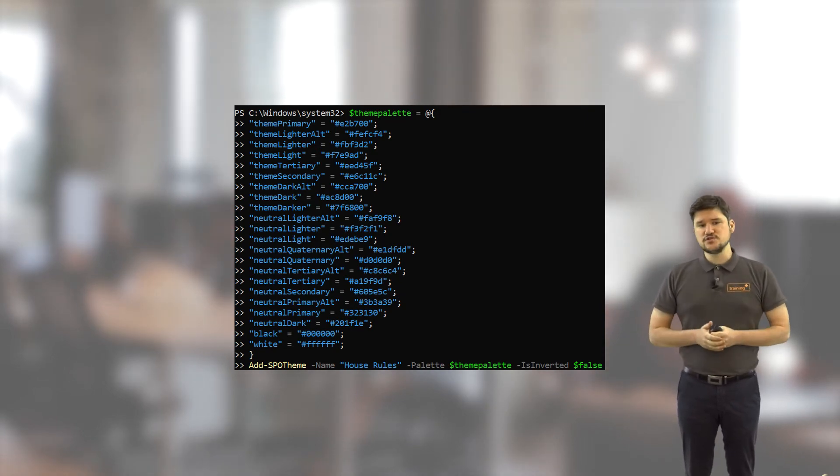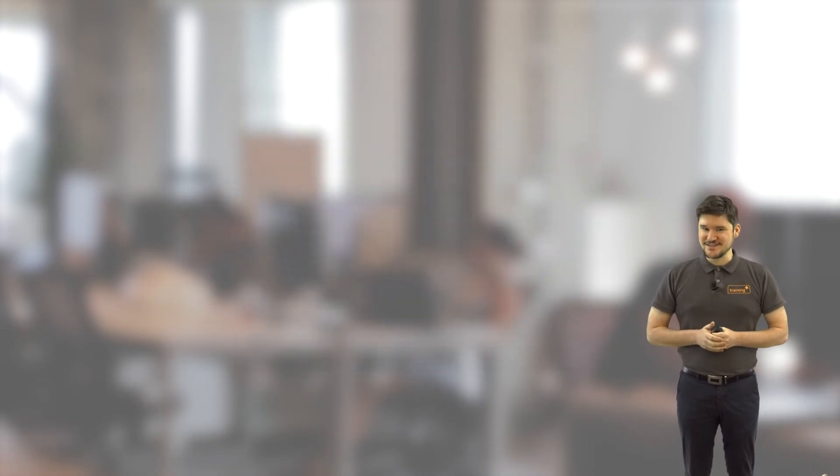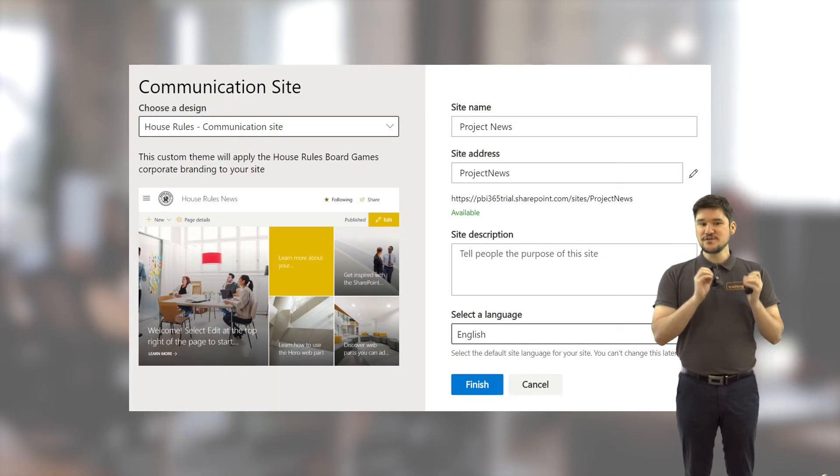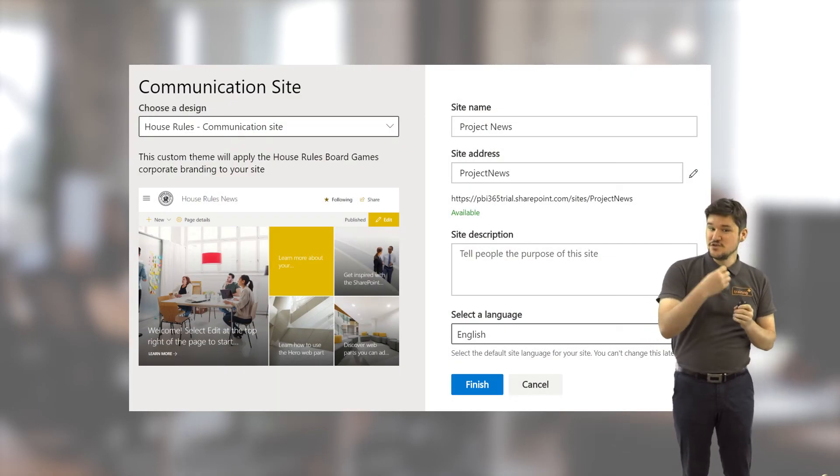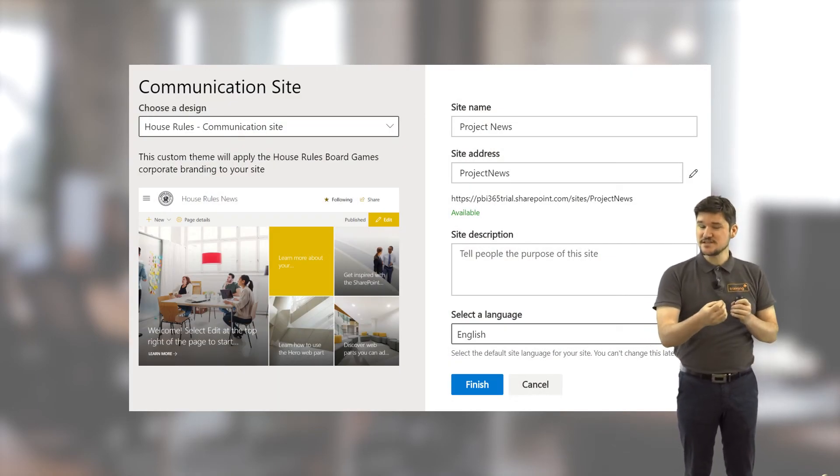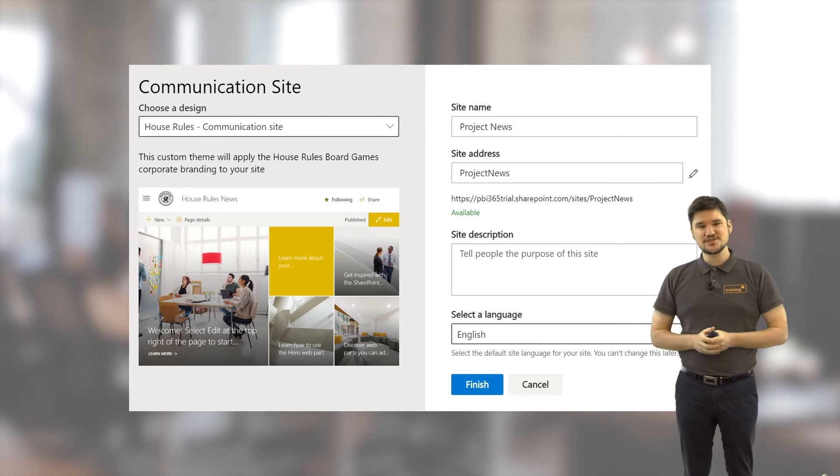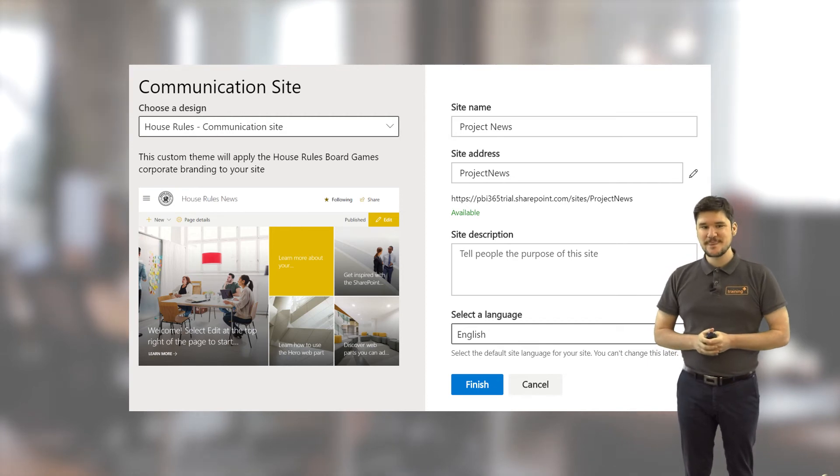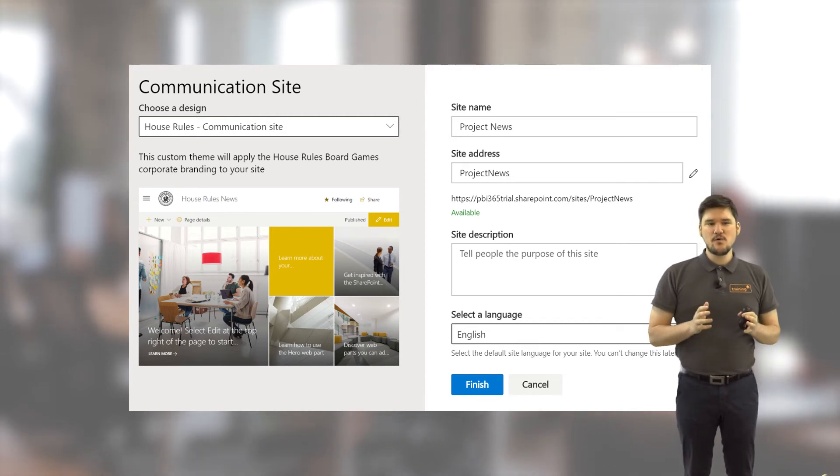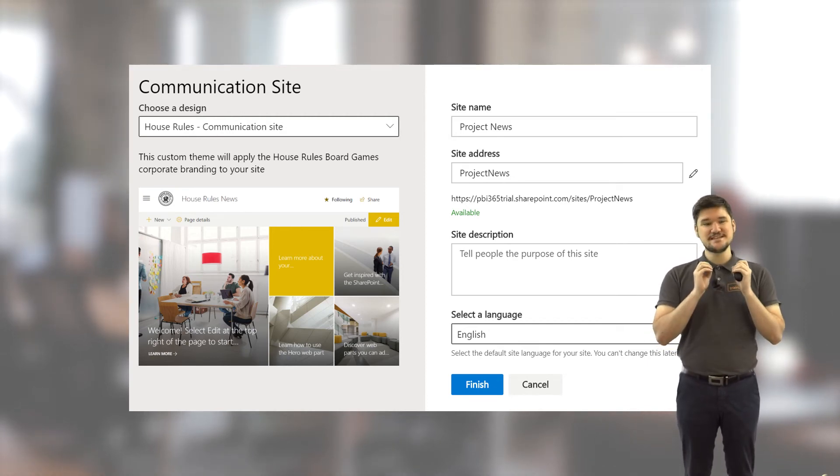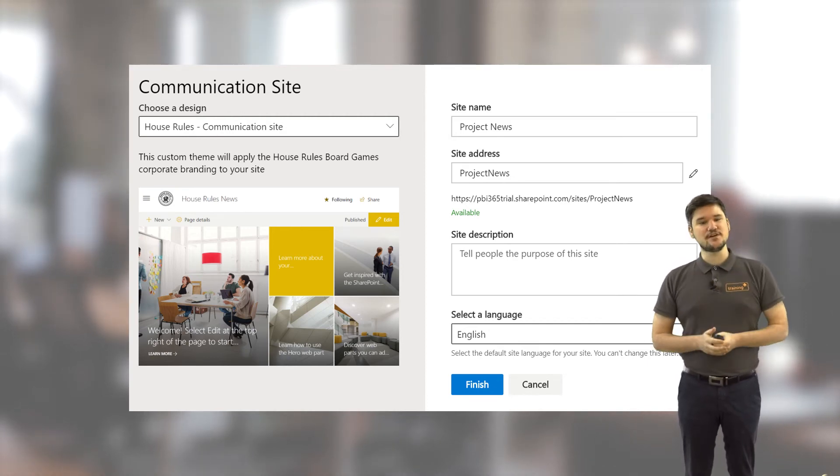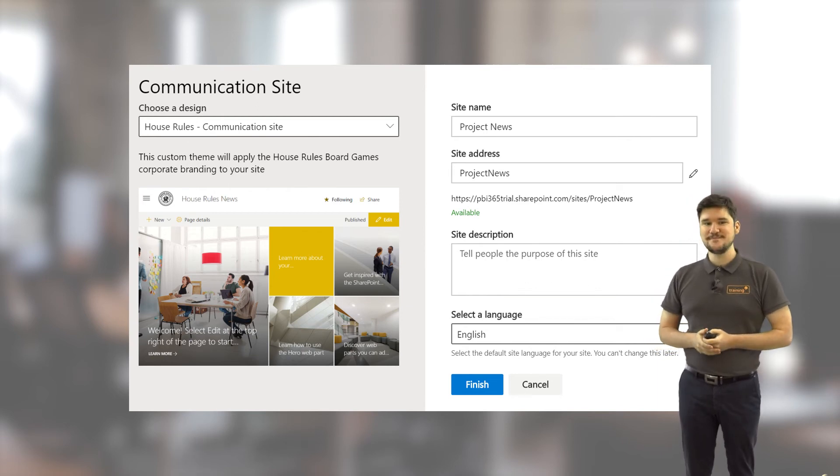We also introduce Site Designs, which can apply your custom theme to newly created sites as part of a creation script. And we'll also point out that this helps with the consistency regarding the deployment of your theme.